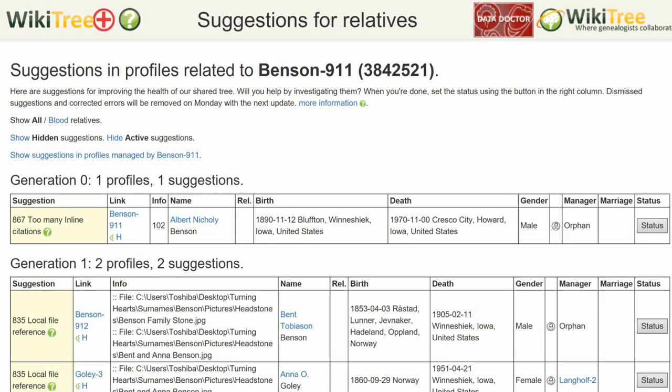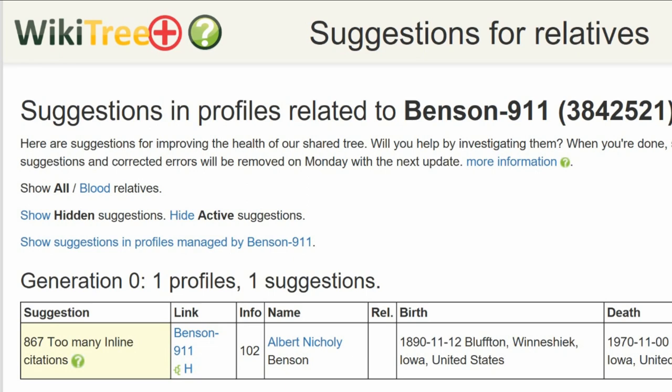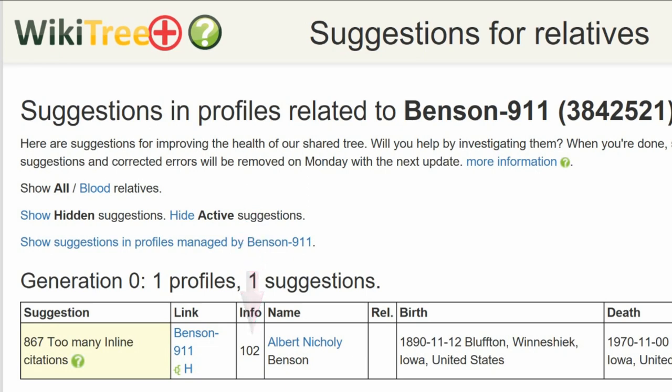Here is the suggestion report for Albert Benson. It lists only one suggestion, 867: Too Many Inline Citations. The info column shows the number 102 — that is the number of inline citations used.